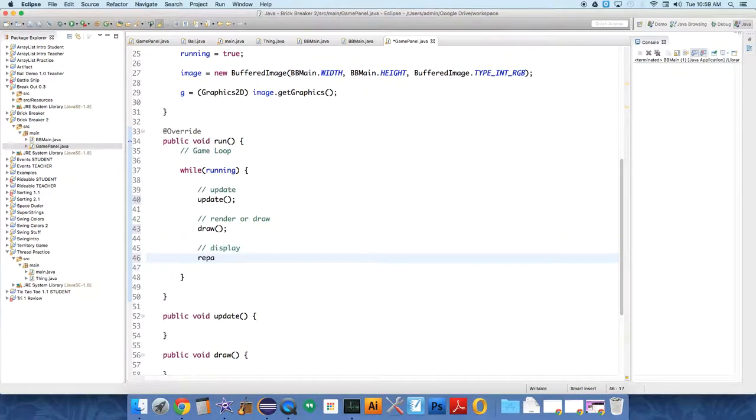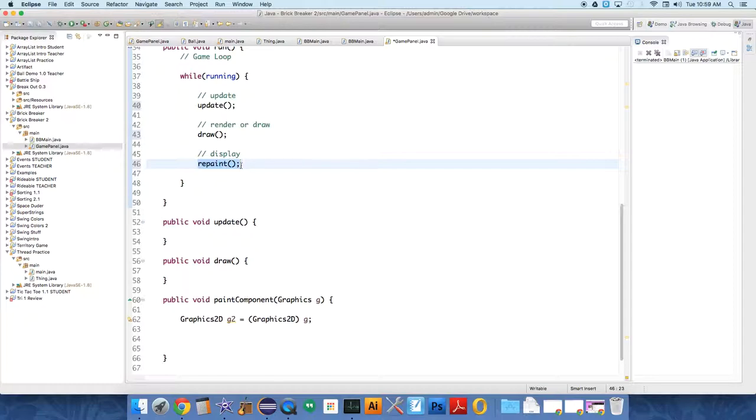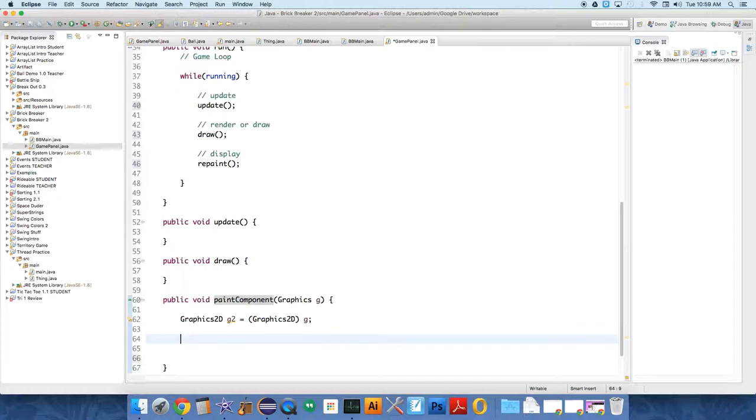And then we tell the panel to repaint itself. That's it. And what does repaint do? JPanels are smart, so when you call repaint, that's a method that JPanel has. When you call repaint, because our class extends that, it's like a child class of that, repaint calls paintComponent.